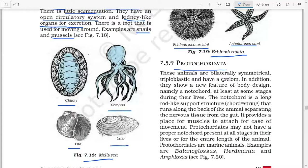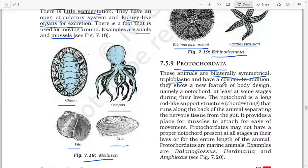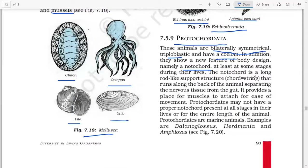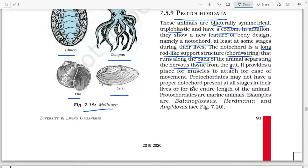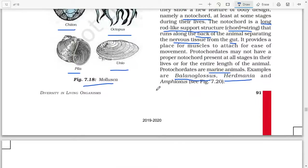Next: Protochordata. These animals are bilaterally symmetrical, triploblastic, and have a coelom. In addition, they show a new feature of body design: the notochord, at least at some stage during their life. The notochord is a long rod-like support structure (the name means 'cord string') that runs along the back of the animal, separating the nervous tissue from the gut and providing a place for muscles to attach for ease of movement. Protochordates may not have a proper notochord present at all stages or for the entire length of the animal. Protochordates are marine animals. Examples are Balanoglossus, Herdmania, and Amphioxus.